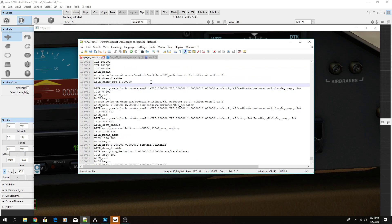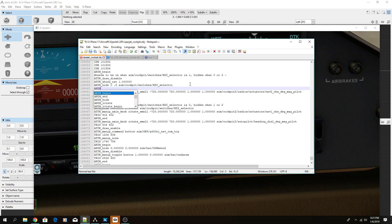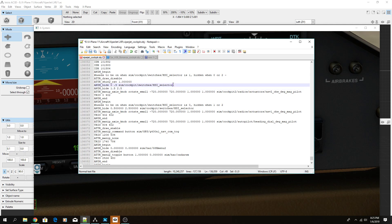To set up the nav 2 knob, right above the minute axis type ANIM_hide. We want it to show at one, so we hide it at zero by giving it a range of 0 to 0.5. Then assign the dataref — now when it's zero it's hidden. We also need a second ANIM_hide to hide it when it's two, so add another with a range of 1.5 to 2.5. I use point-five buffer ranges above and below to avoid any confusion.